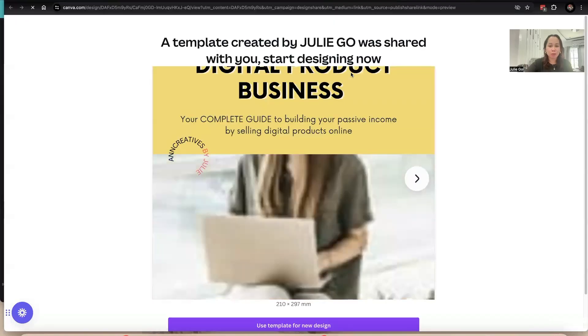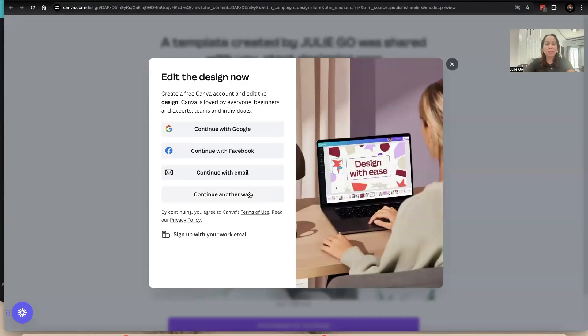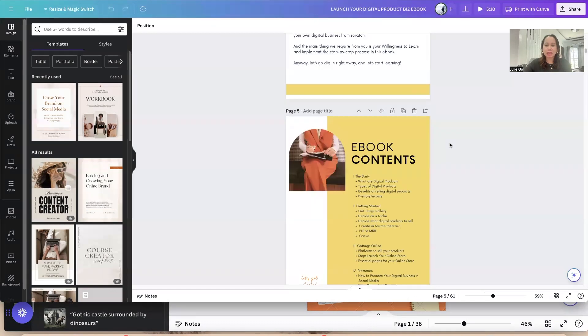Once you click the link, you will be redirected to Canva where you can access the ebook. Click 'Use template for new design' and Canva will ask if you have an account already, or if not, you'll need to sign up for a free account. We now have access to the ebook.